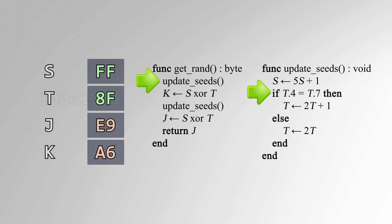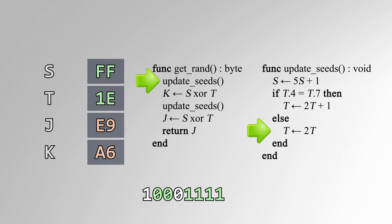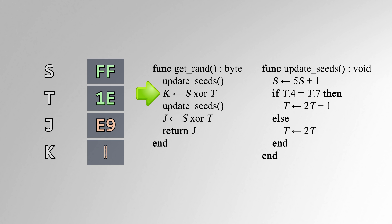Now take T. Look at bits 4 and 7. If they're equal, multiply T by 2 and add 1. Otherwise, just multiply it by 2.